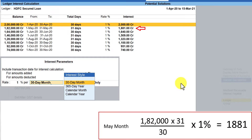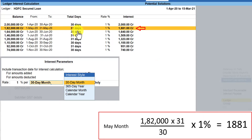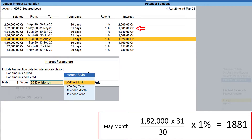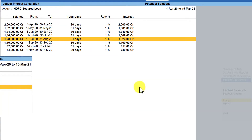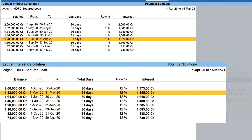You will notice that for the 30-day month style the interest amount remains the same as the calendar month in most months, but when you come down to May, which has 31 days under calendar month, you will see a difference in the interest amount for all months that have that one extra day — for example 1881, 1509, and 1323 — compared to the 30-day month calculation shown at the bottom of the screen. At the bottom you can also see the interest calculation as per the calendar year.